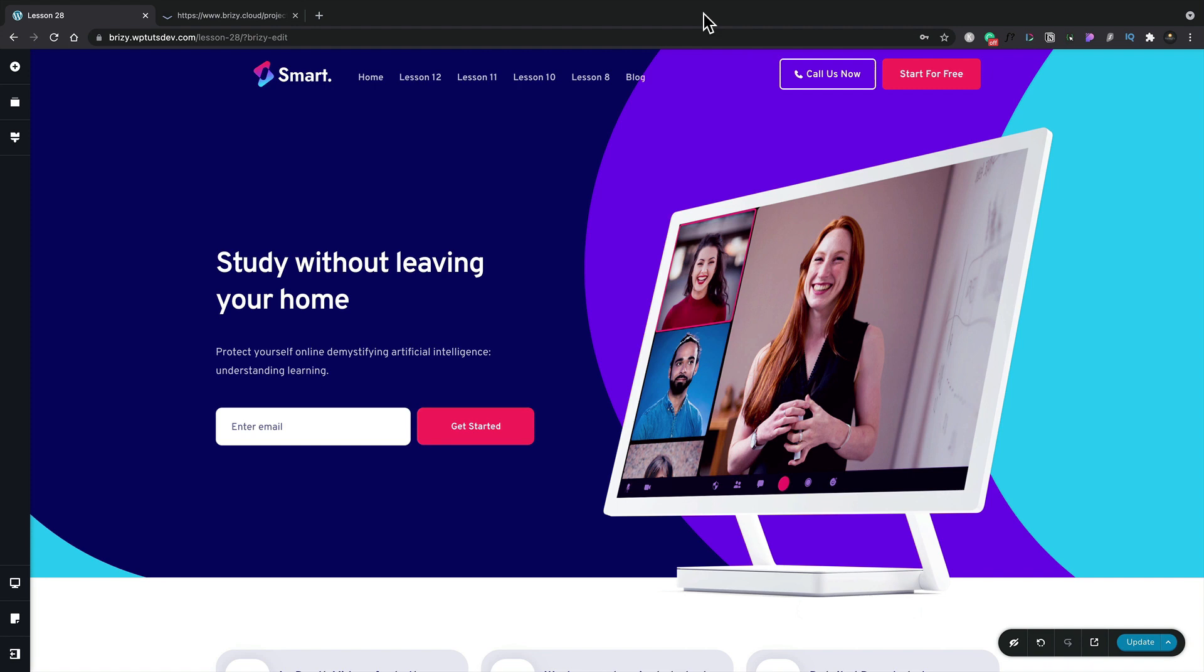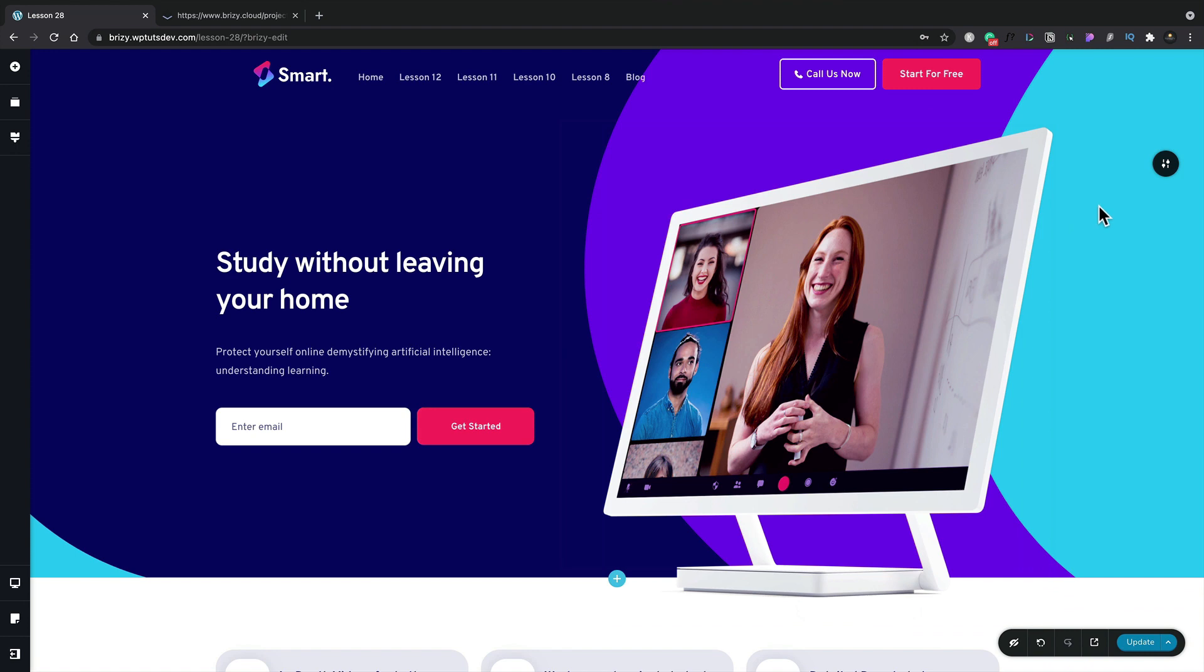So let's take a look at the difference between the two of those. Let's say I like this hero section and I want to save this. All I need to do is come over to the section itself, click on the little pop-out, just choose the option to save this. And that's basically it. We've now saved this section.